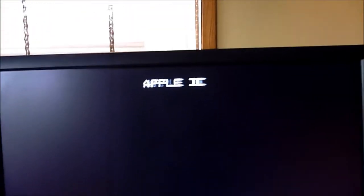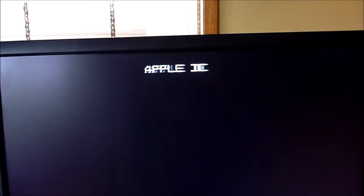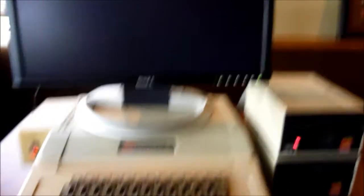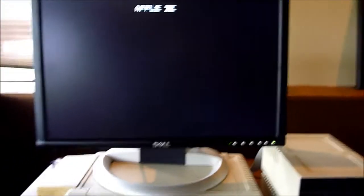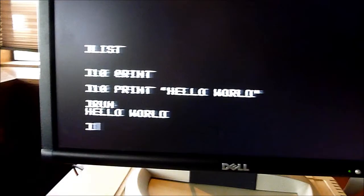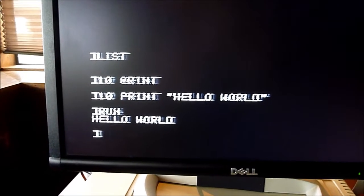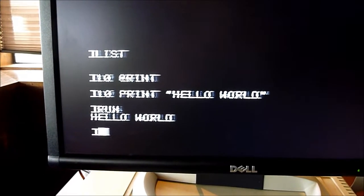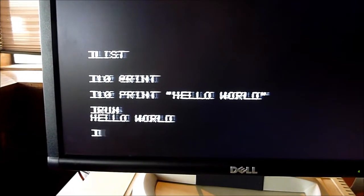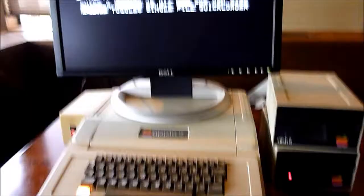Apparently the floppy might be dead, because it's not reading it. Here's a little close up of what a modern monitor does. This has hope. Well, BASIC still works on it. Classic Hello World.